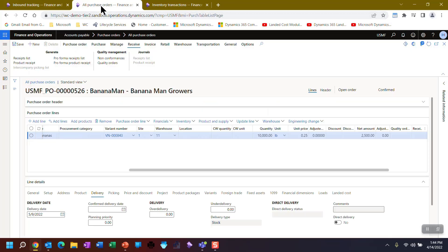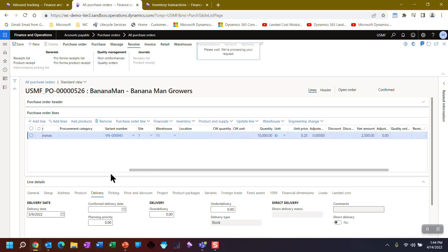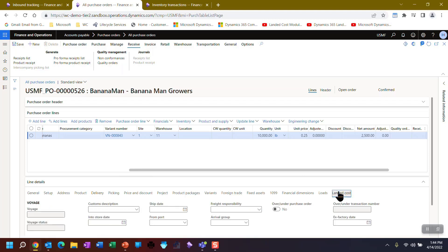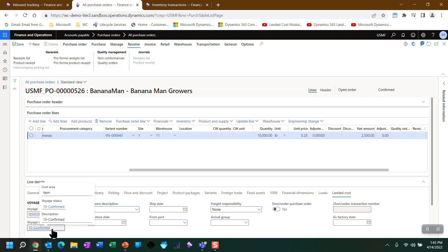So if I come over to the purchase order and we notice the confirmed delivery date is blank and I refresh it, you'll see the landed cost module has updated it to that date. Furthermore, it's added the voyage and set the status to confirm. Now, as soon as I start shipping it, this ship date is going to come into play as well. So that's it in a nutshell.